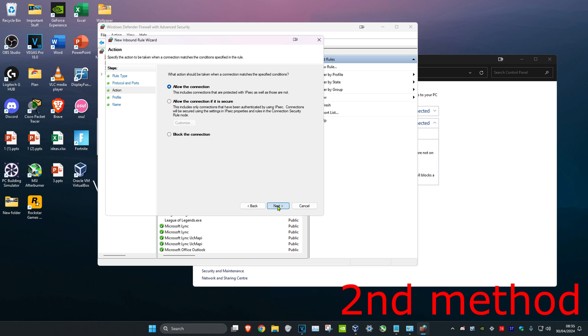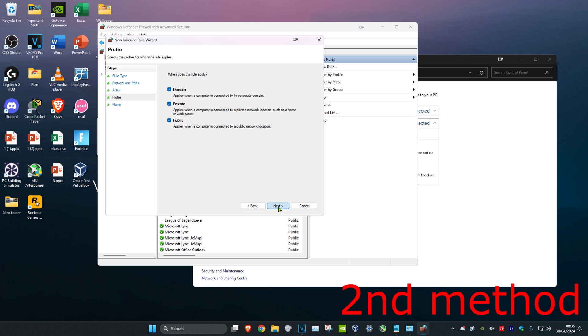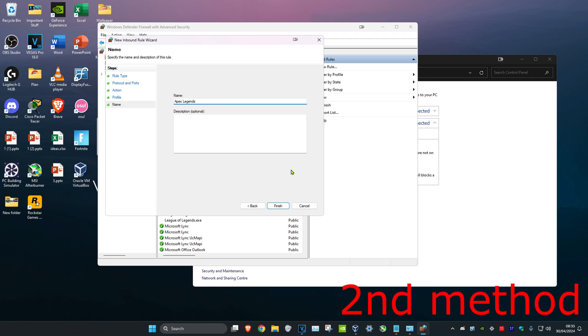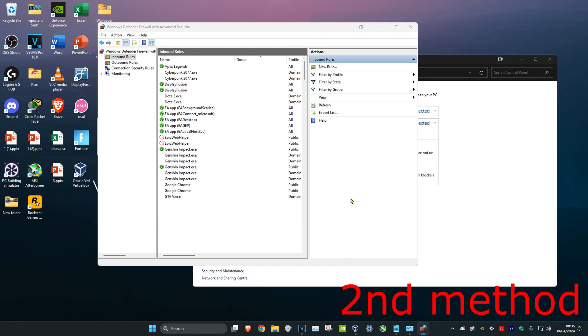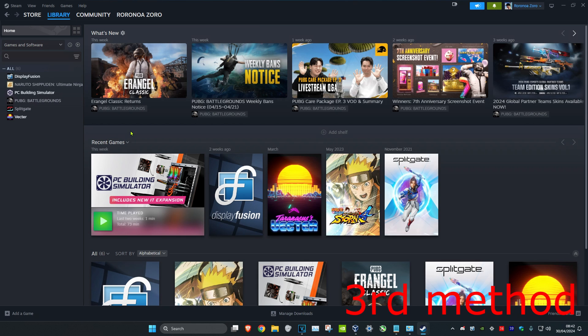Click Next again, click Next, and for the name you could just put anything, but I'll just put Apex Legends. Click Finish and see if that works for you.